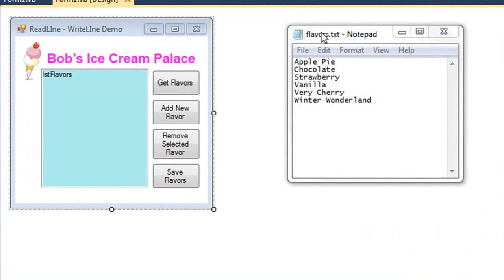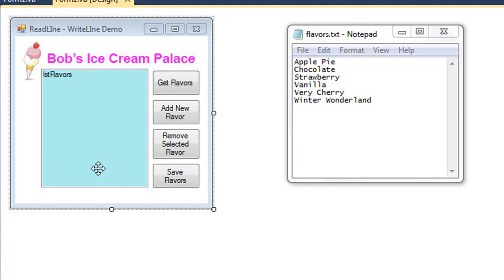What we're going to do is read this text file one line at a time and place each line or each item in this list box of our application.